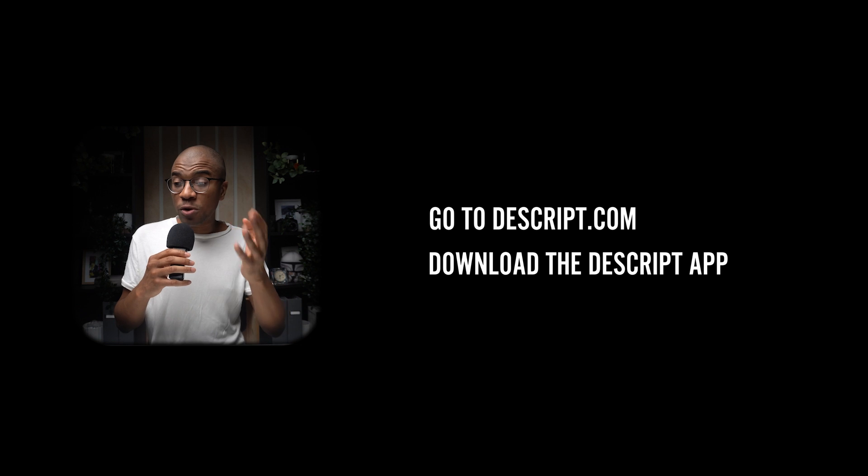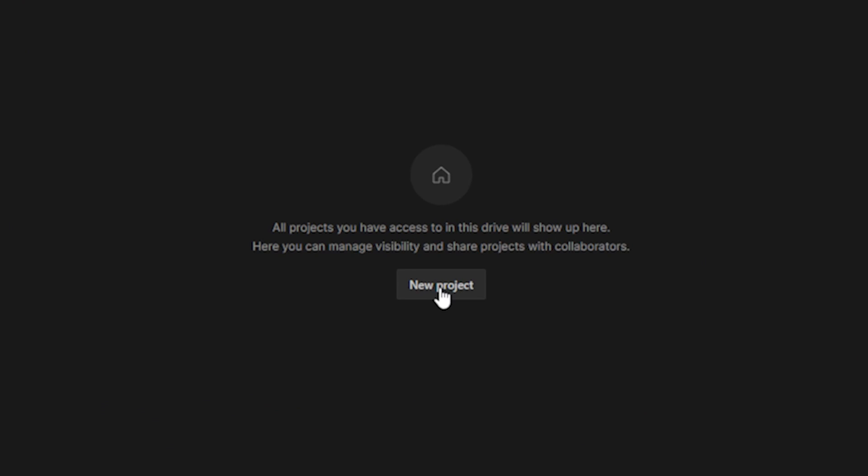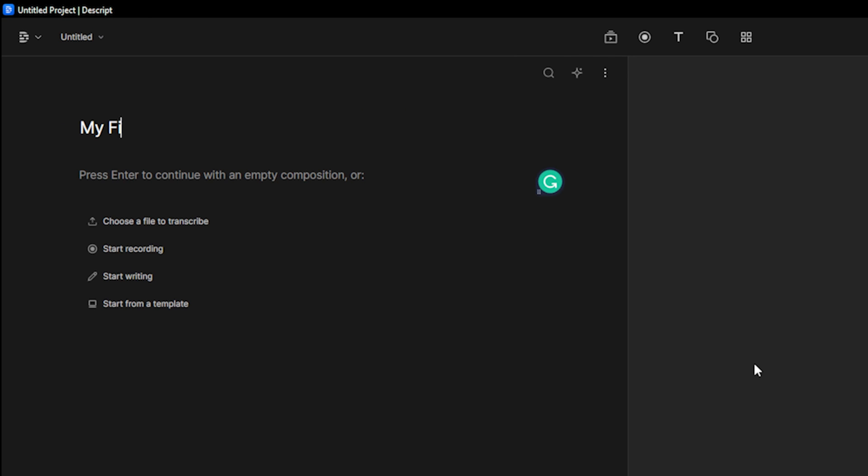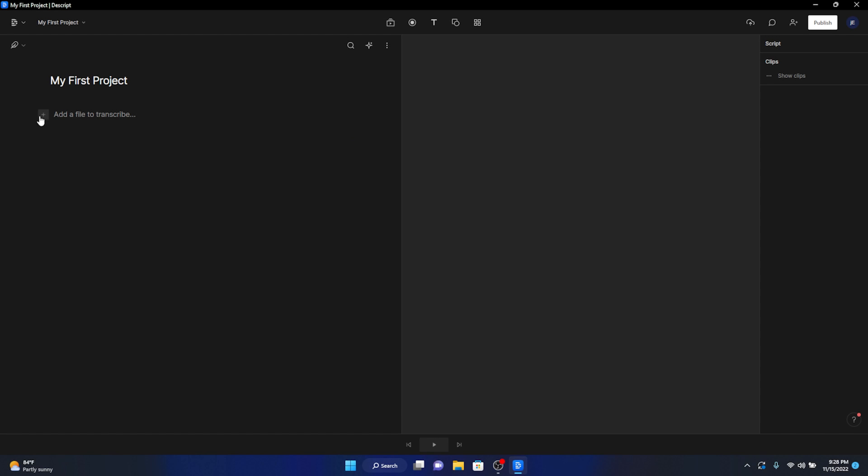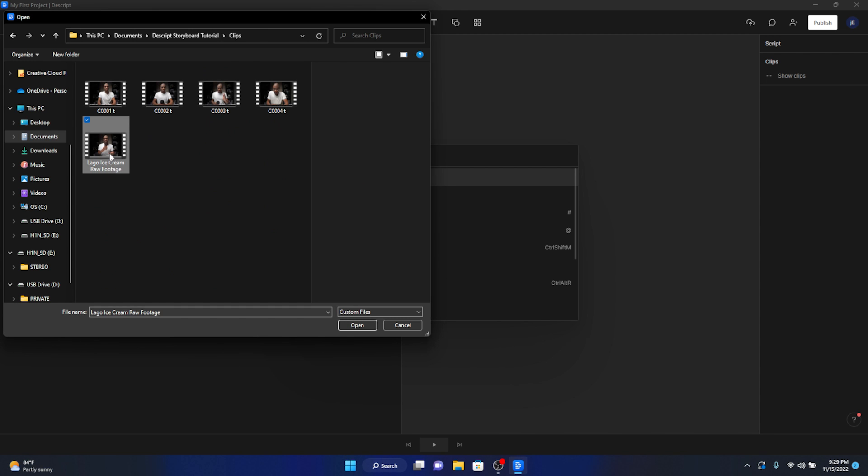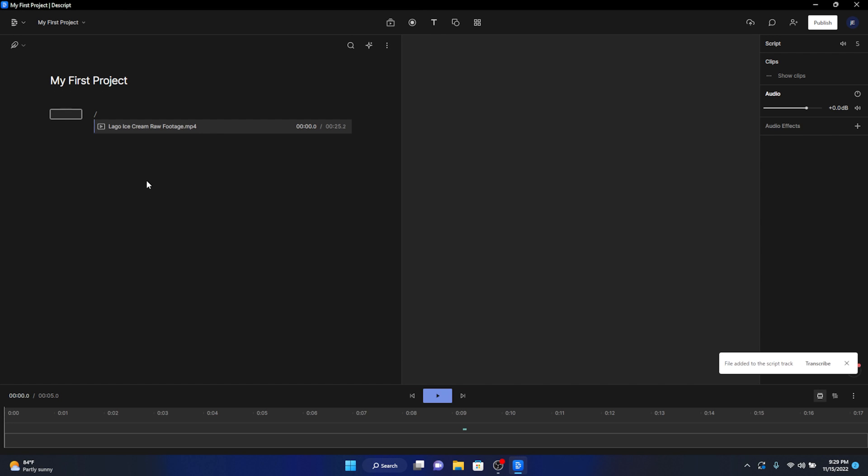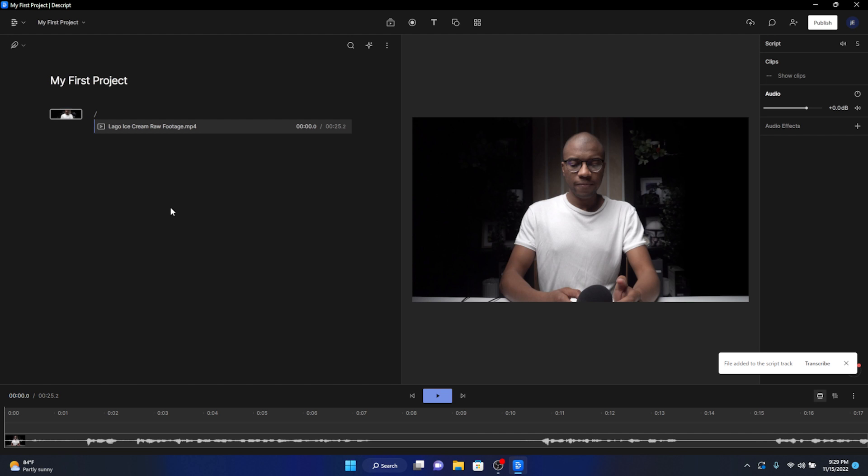First, go to Descript.com and make an account. Download the Descript app. Open everything up, and then click on new project. Let's name this project my first project. Click on the plus button, then file to add your first video file to transcribe, and then of course, edit. Here I've uploaded this video file of me talking to the camera.